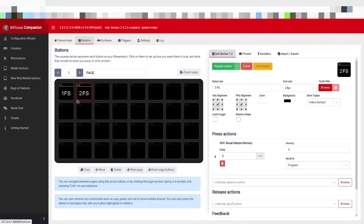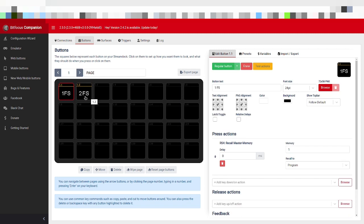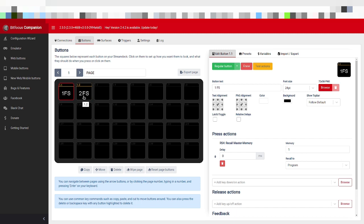But what I've done is I've created two buttons, FS1 and FS2, which takes input one full screen and then input two full screen on the main output within the Aquilean. So they're just doing master memory recalls on master memory one and master memory two.